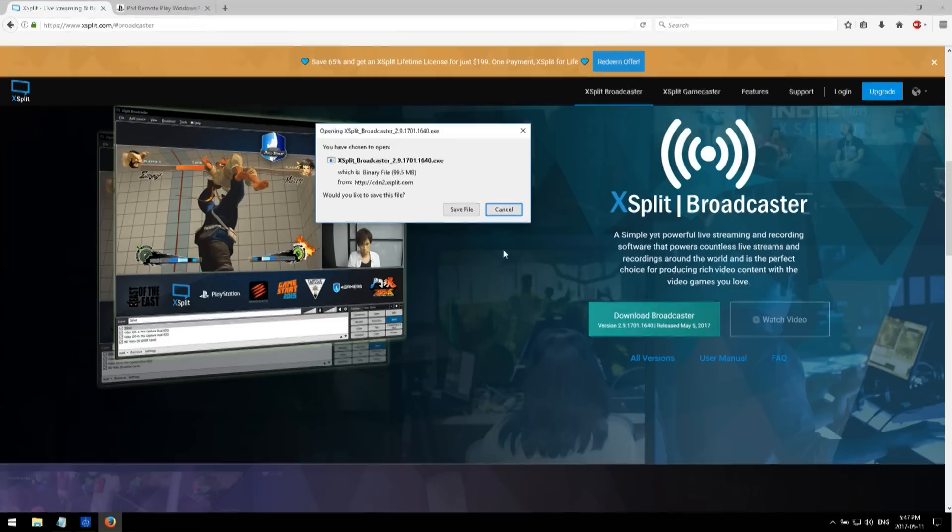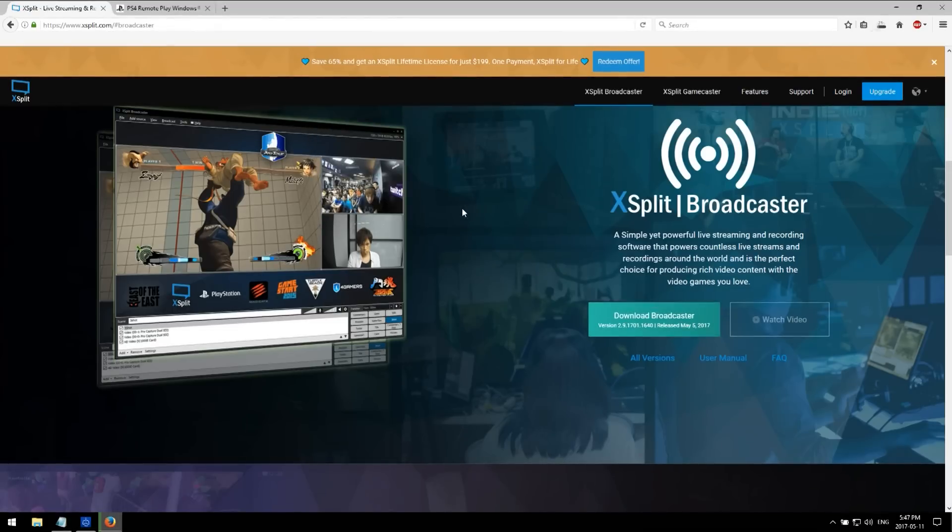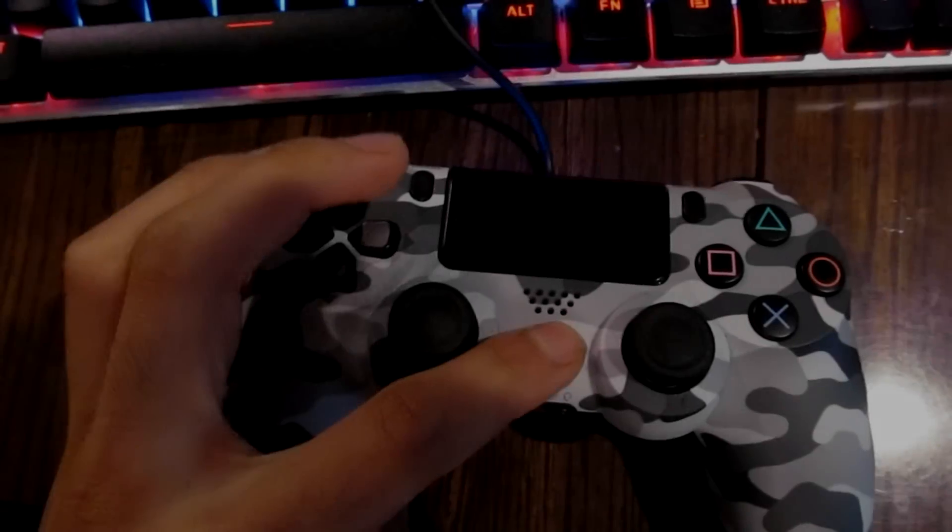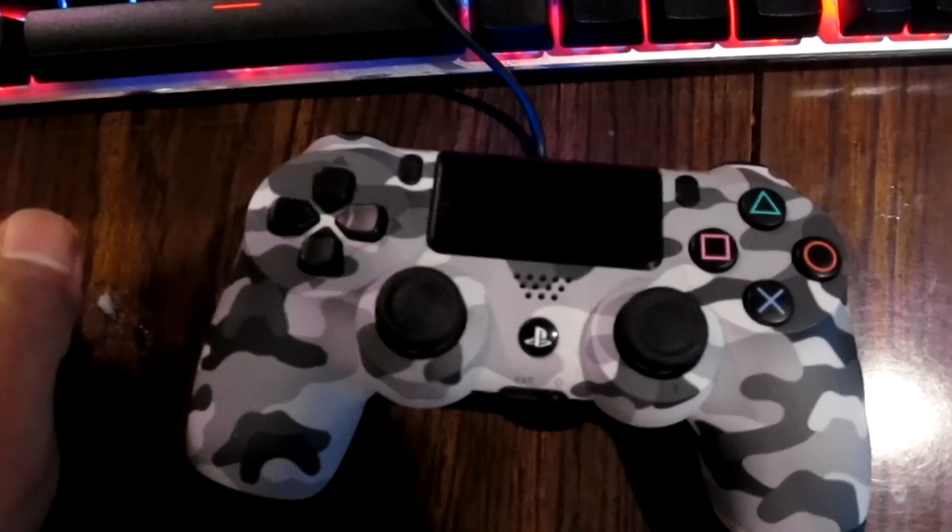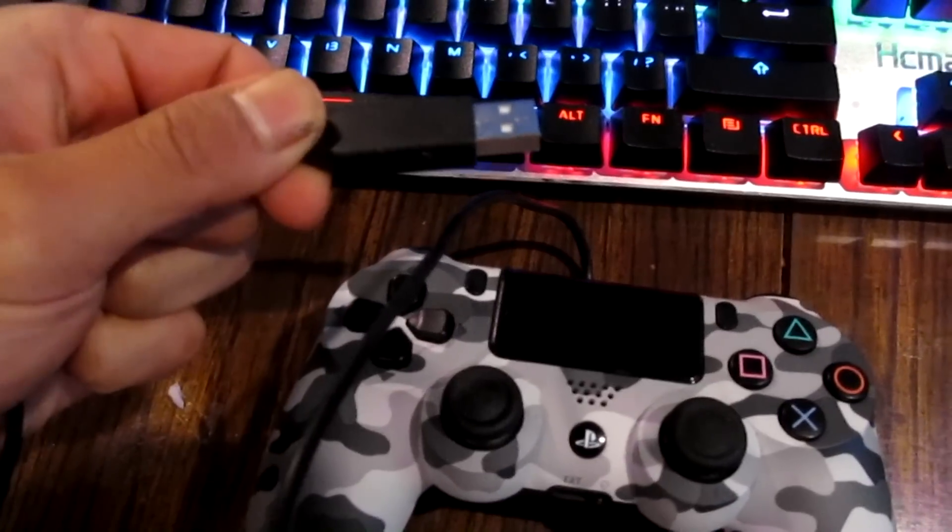The links will be in the description below. Now once you download and install them, you need to turn on your PS4. Plug in the PS4 controller with USB cable to your laptop.